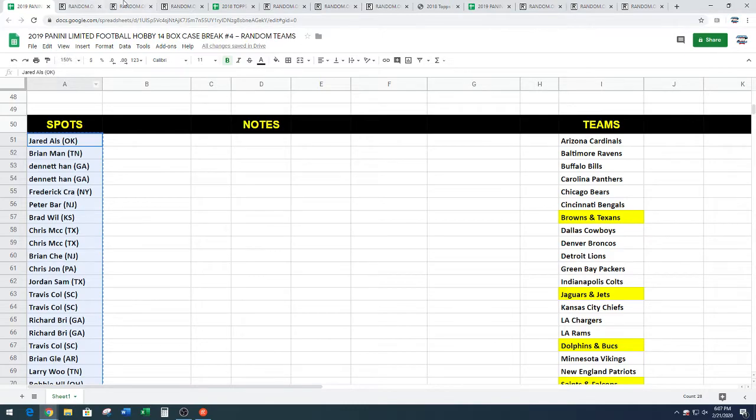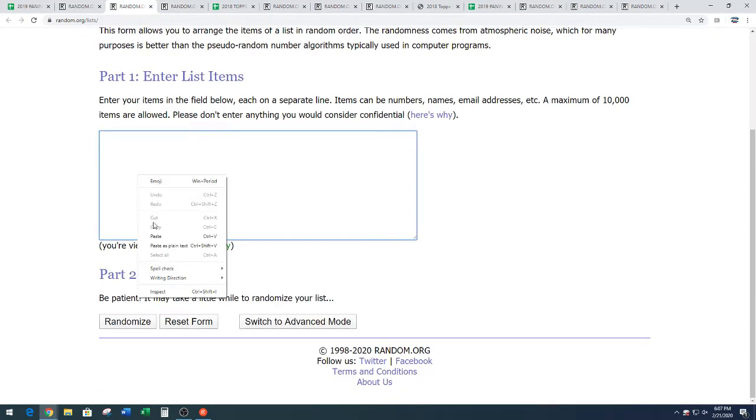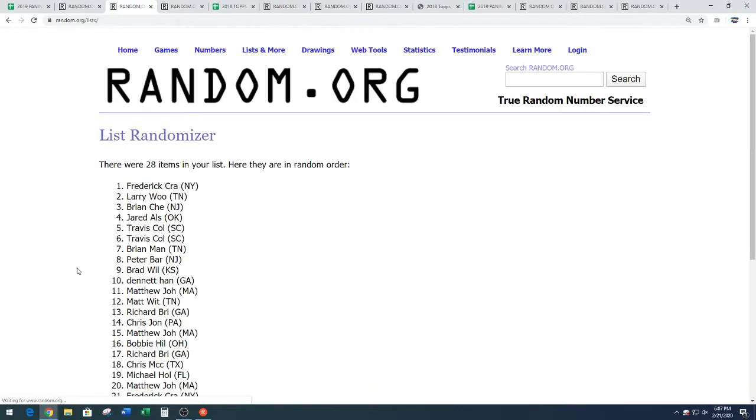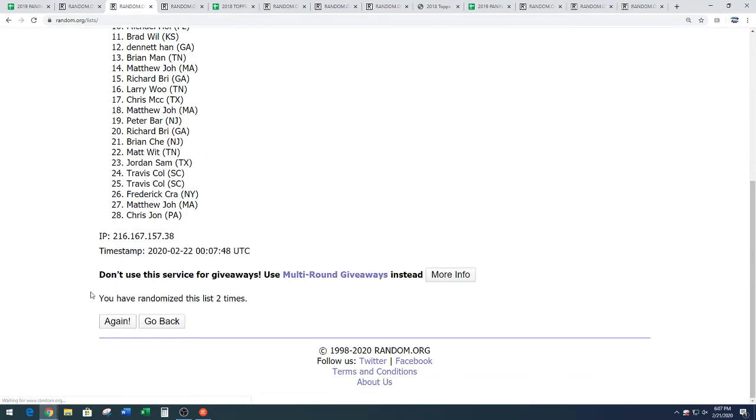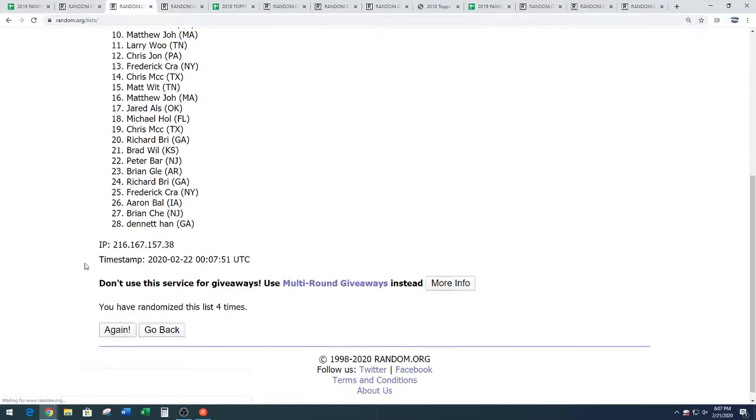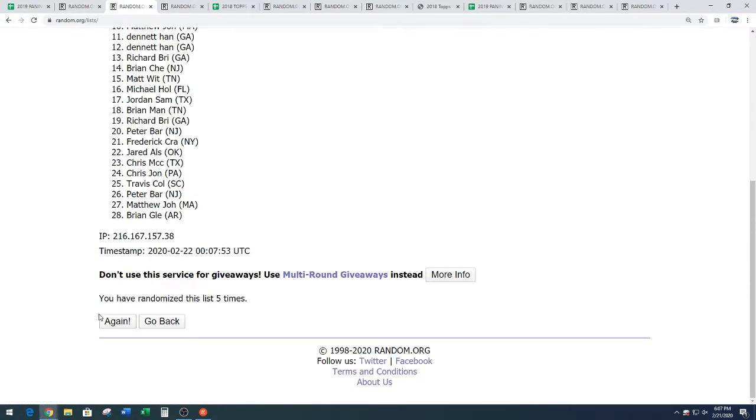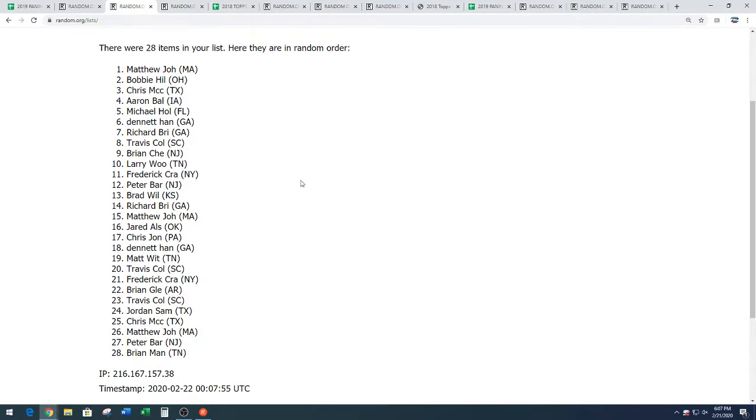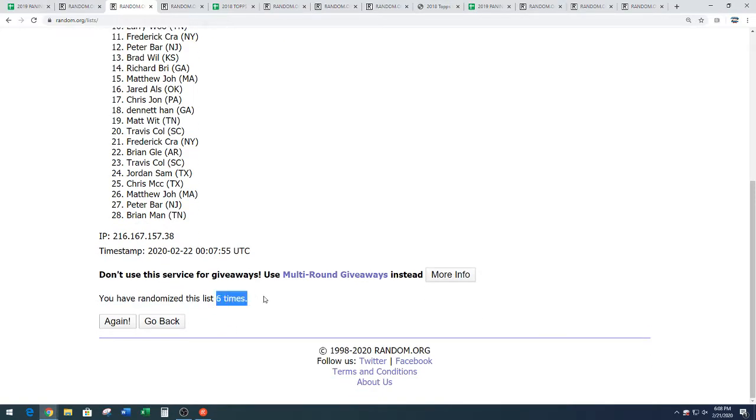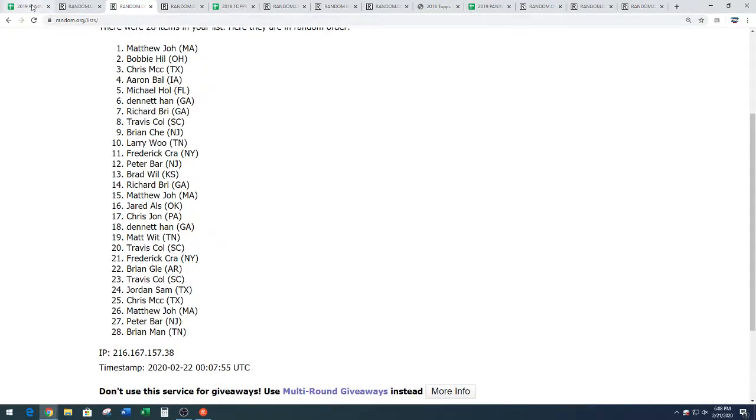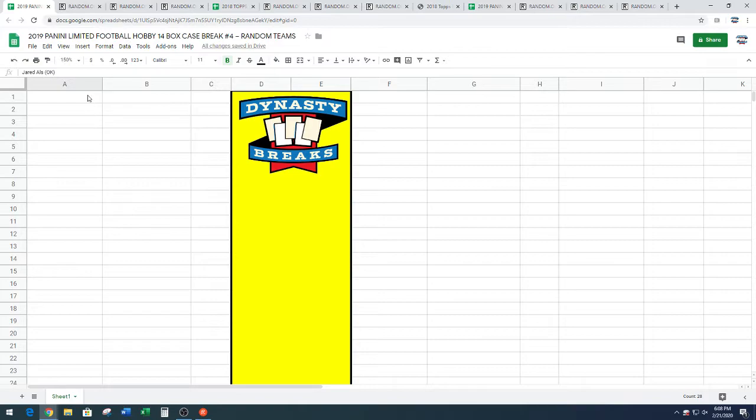All right, the full list of names, including Matthew's free spot. Six times. One, two, three, four, five, and six. Matthew up top again, down to Brian Man. Matthew down to Brian. Copy those. That is six times on the random.